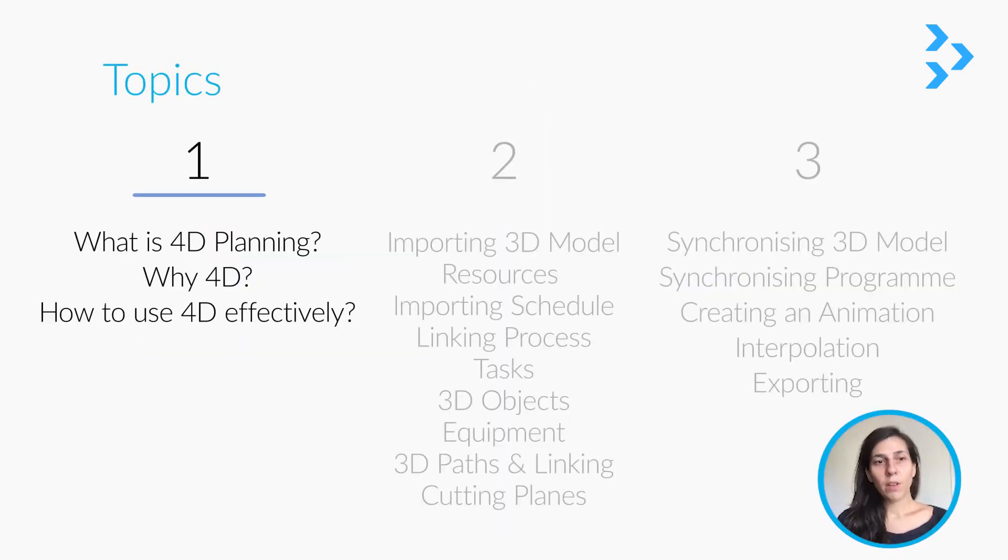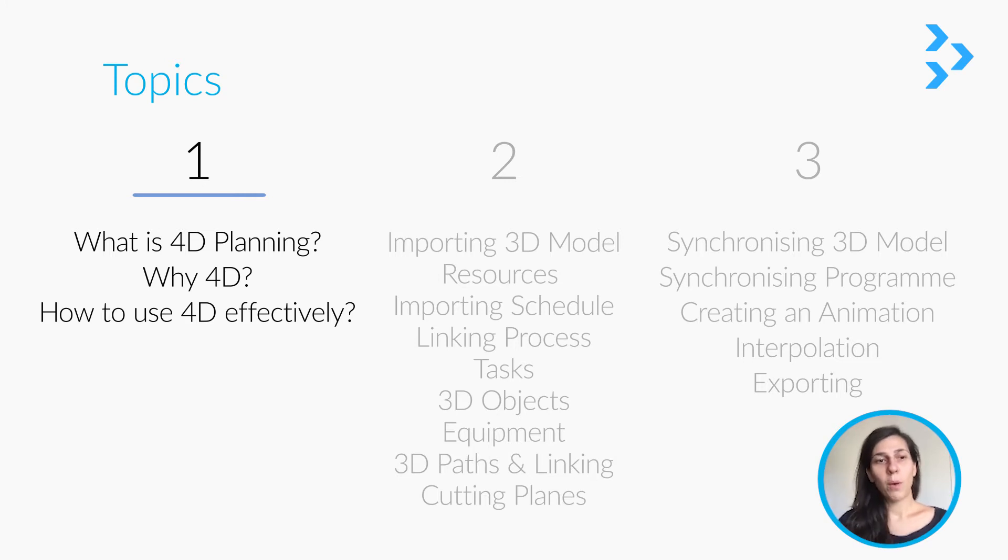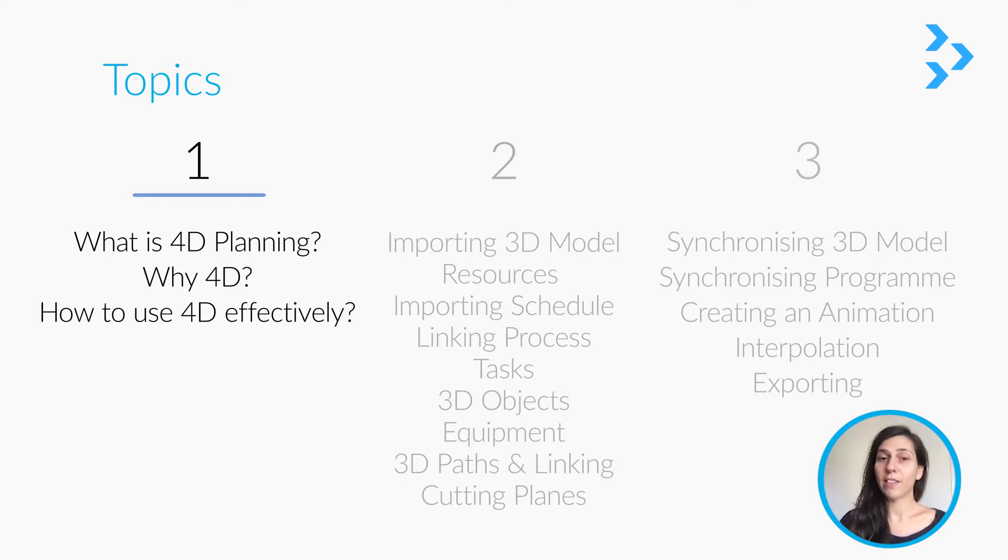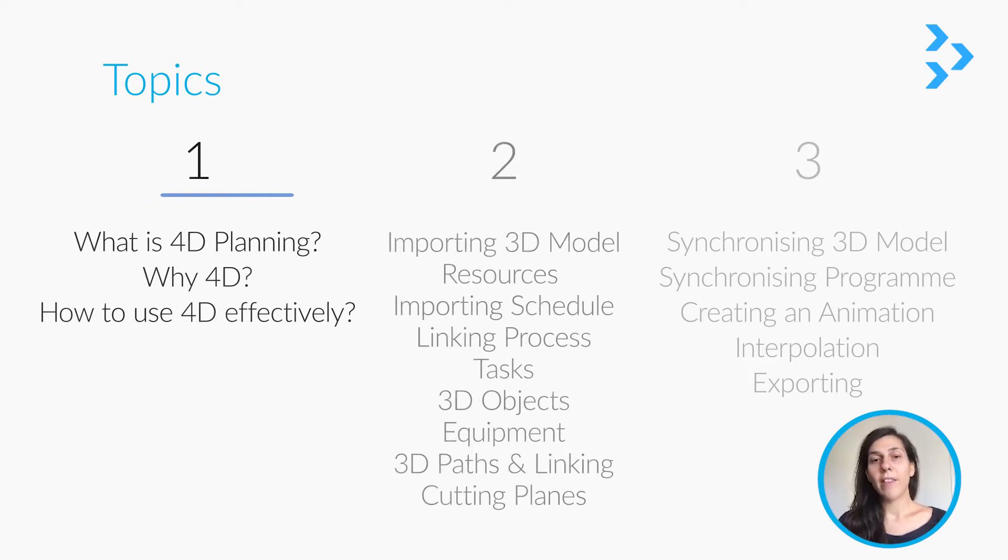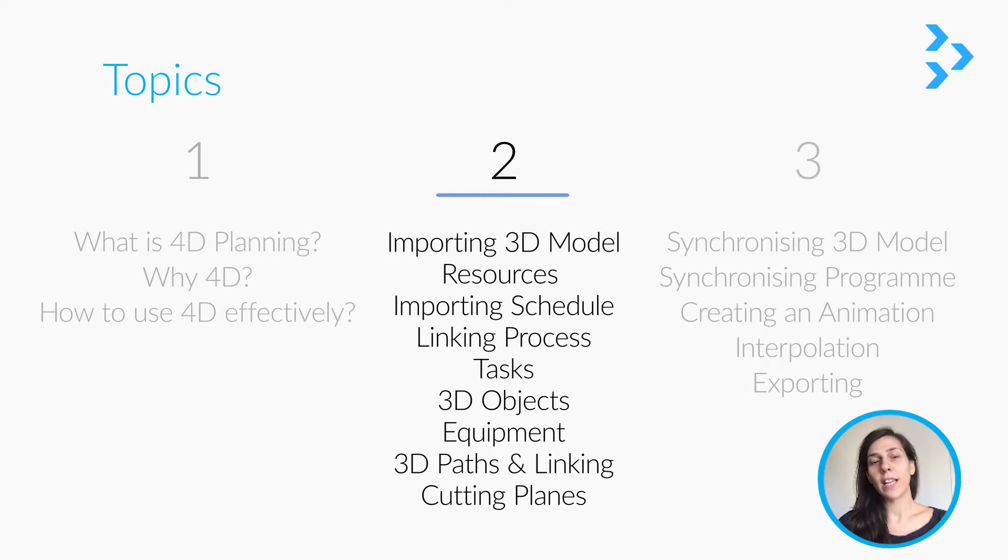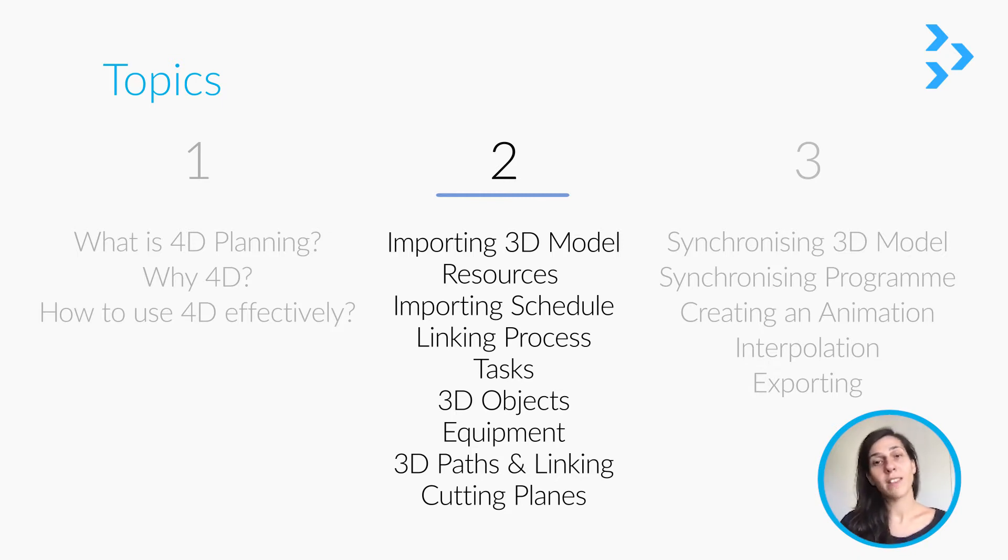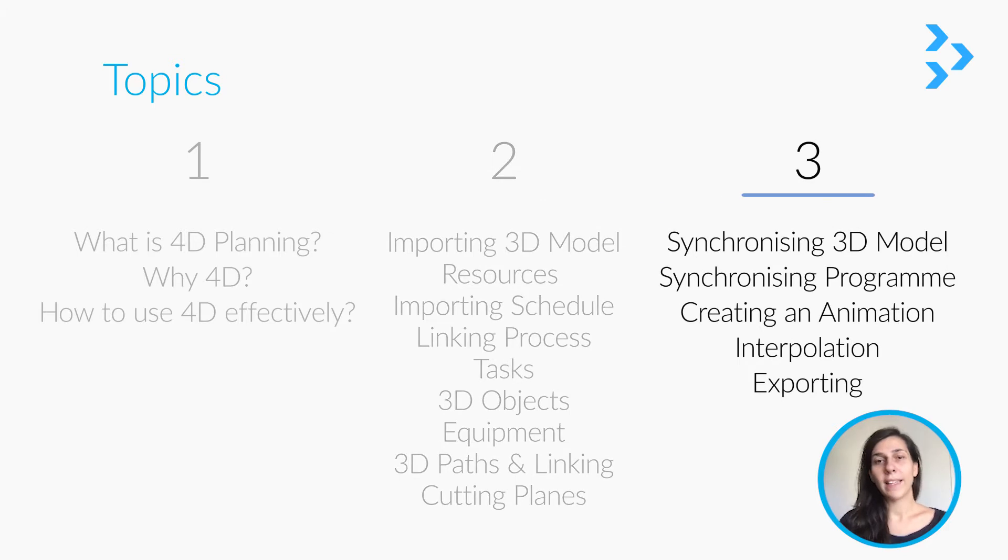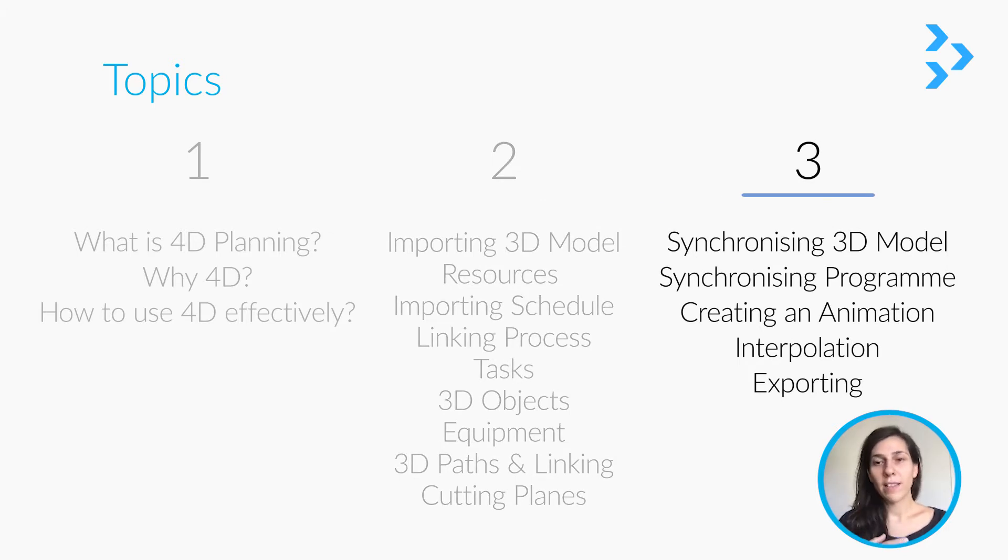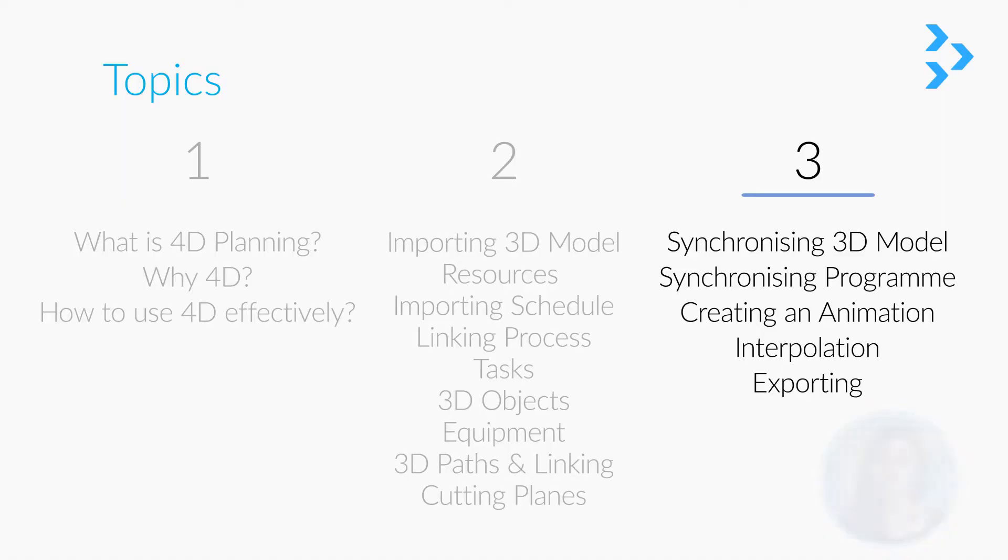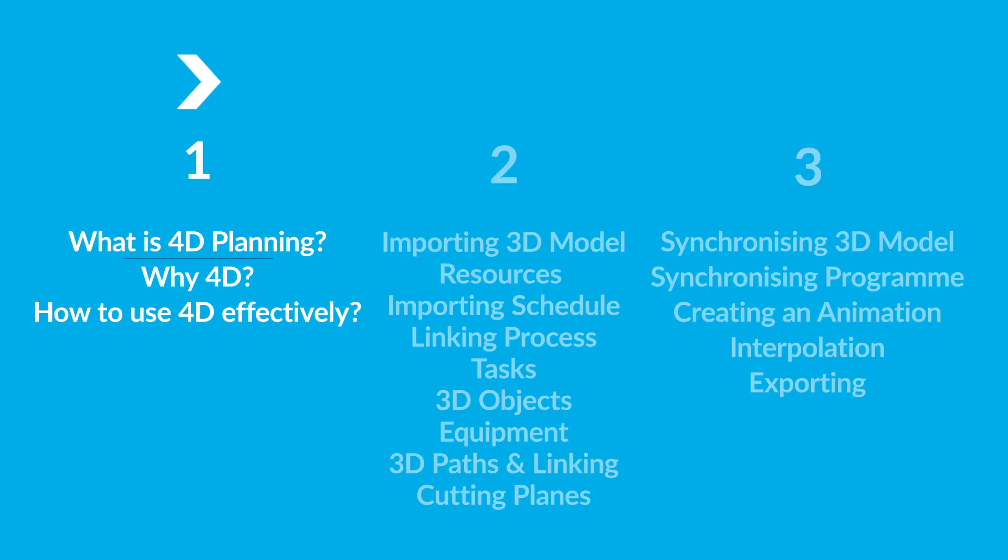Today we will discuss first of all what is 4D planning, why we should use 4D, and how we can use it effectively. In the second part, I'll explain how we can use 4D using SynchroPro. And in the third part, I'm going to explain how we can synchronize it when we update our program and the model, and then how we can create an animation and export it.